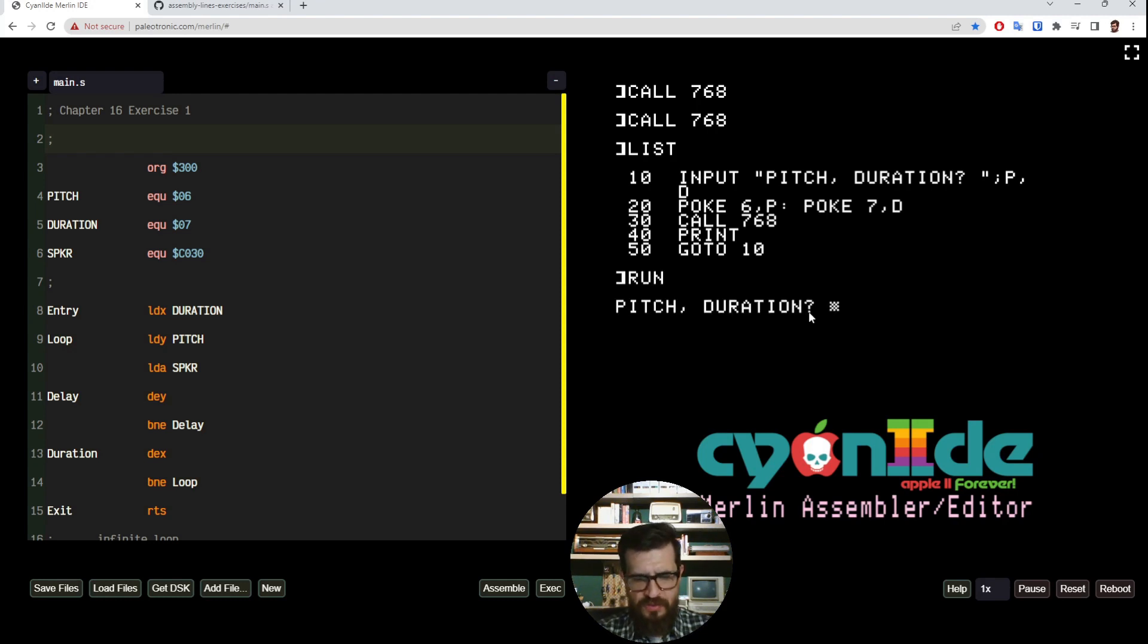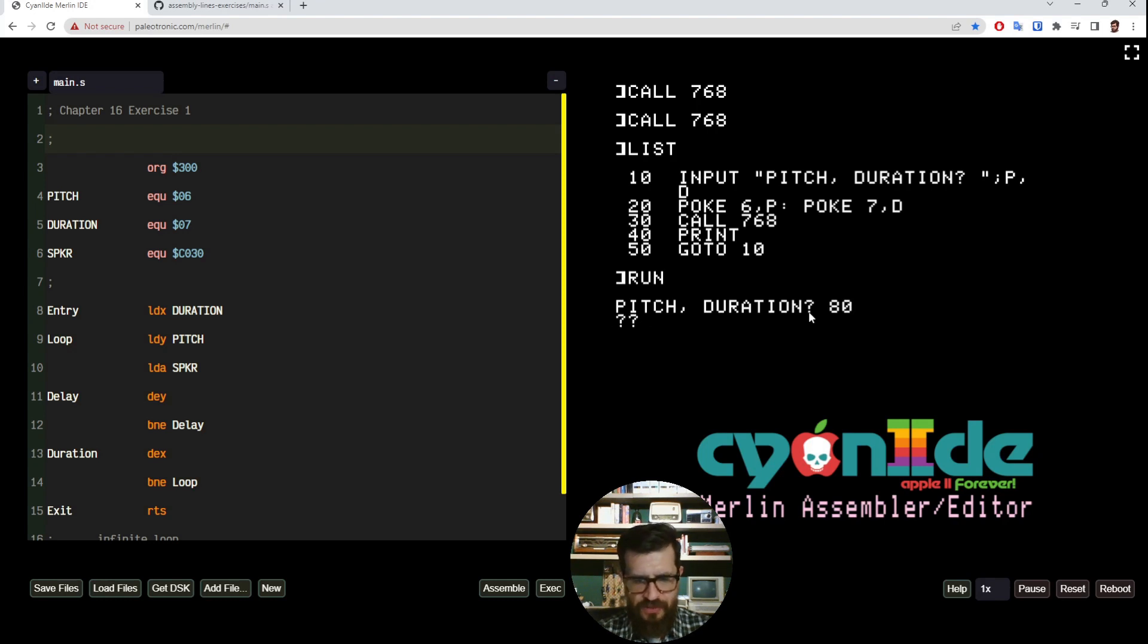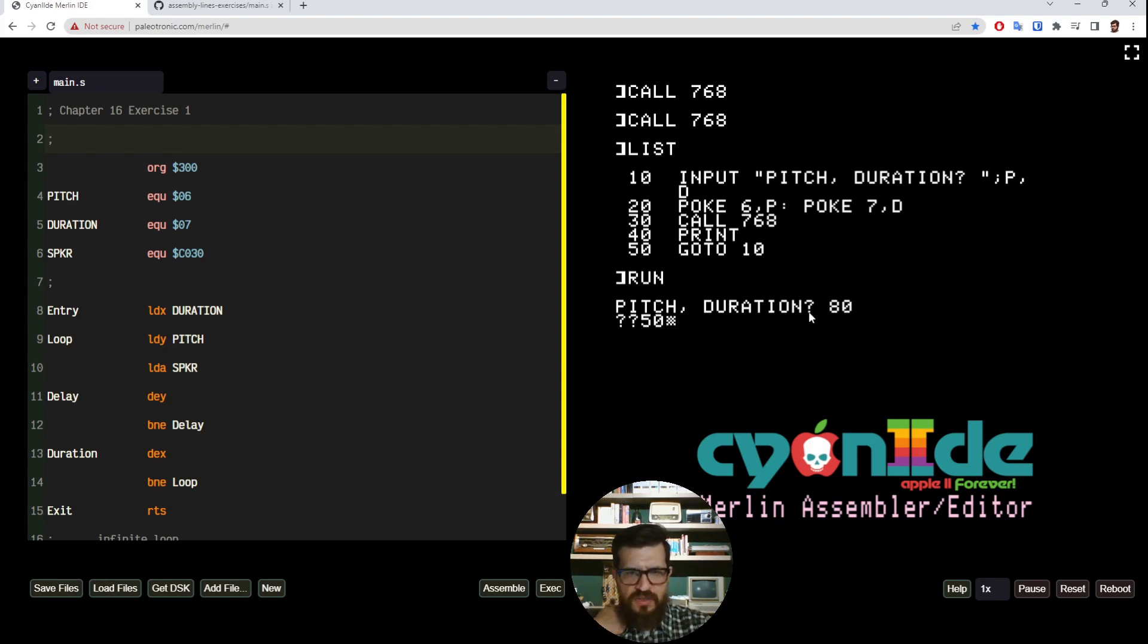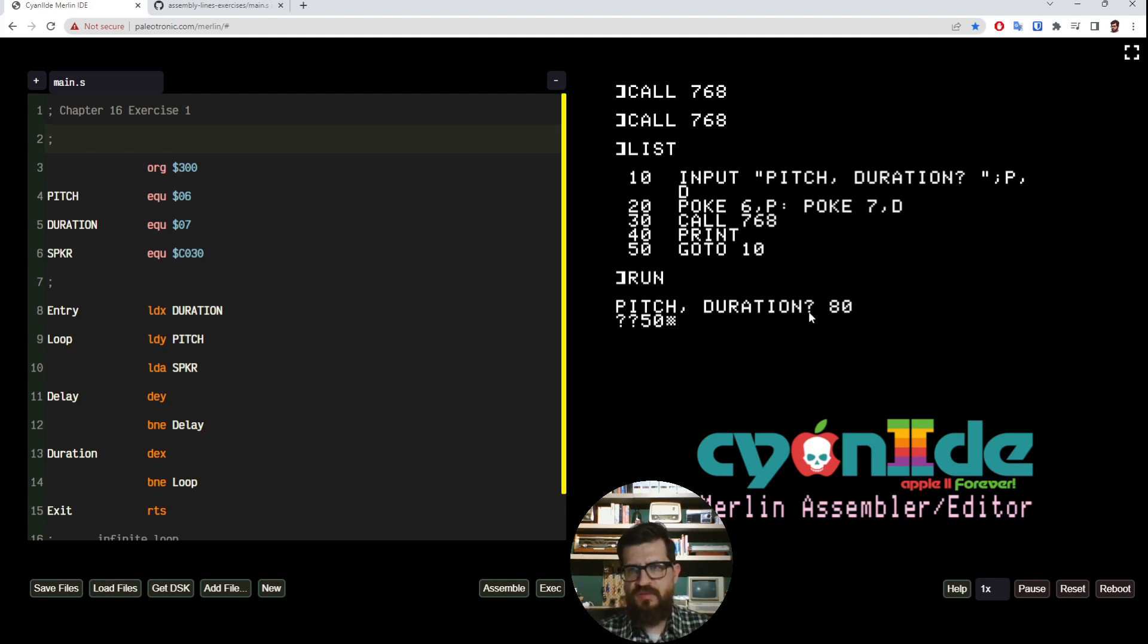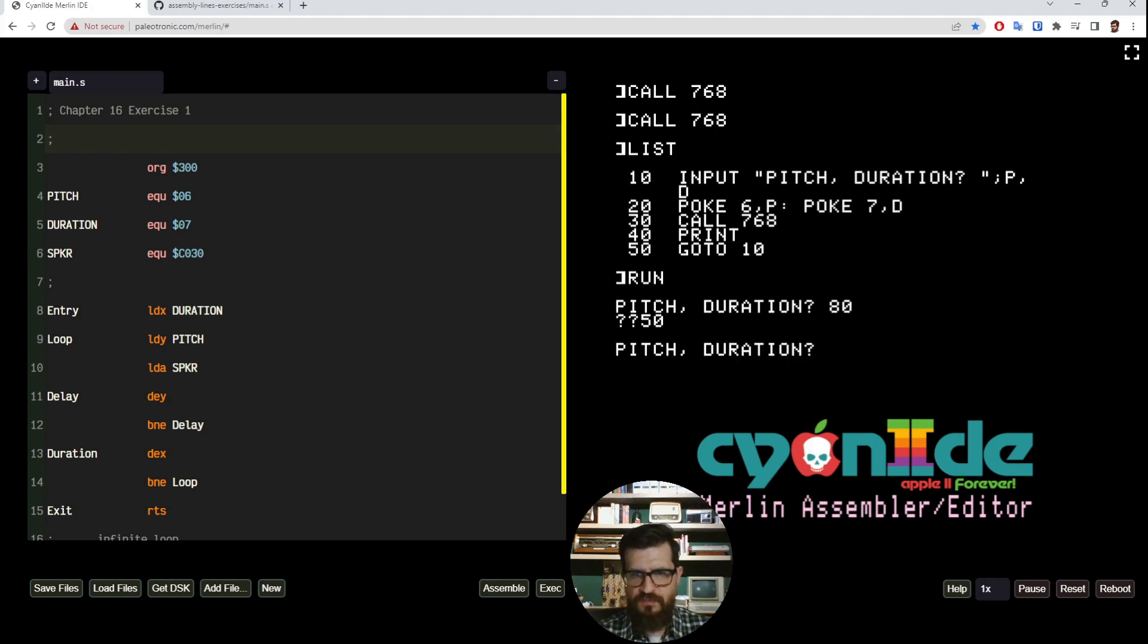You see this double question mark is the second parameter because we asked for two of them, the P and D. So now let me raise the pitch.